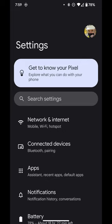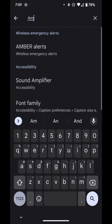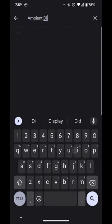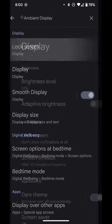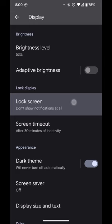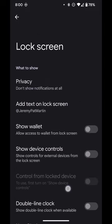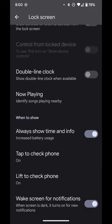Let's do a settings search for ambient display. Select lock screen. Let's scroll down to when to show. These are the controls to the ambient display portion of the lock screen.